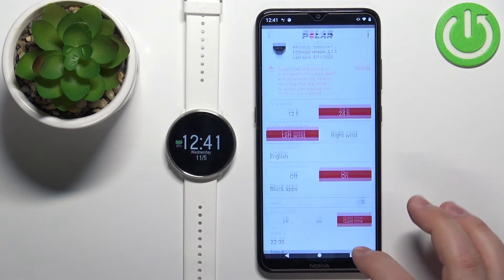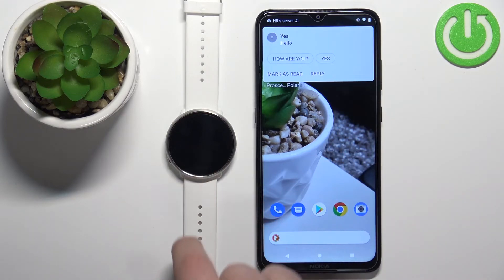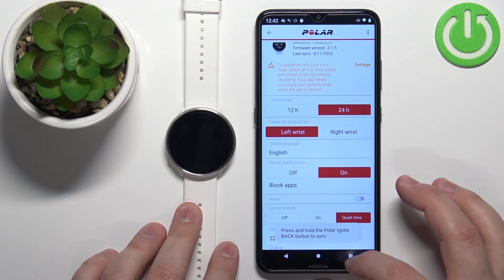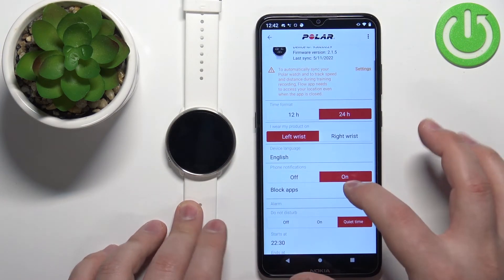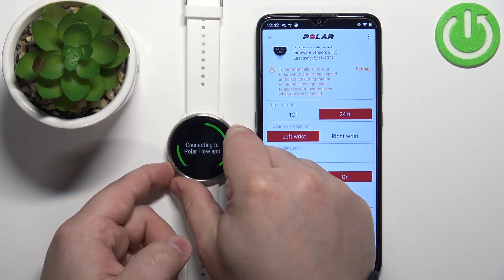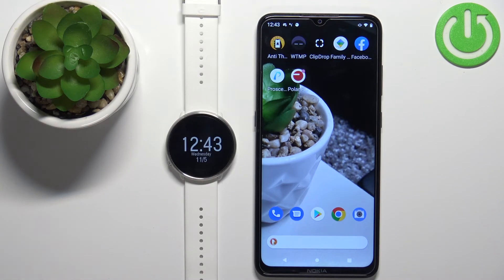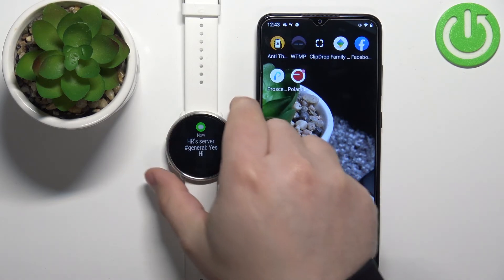Once it's done syncing, we should be able to receive notifications on our watch. Let's send a test message to check it — I'll write something and send it. I got the message on the phone but for some reason it didn't appear on the watch, so let's try again. Close the app, open it again, go to Devices, make sure notifications is enabled, and sync the watch again. This time it worked — sometimes you need to sync the watch a couple of times for these settings to save.